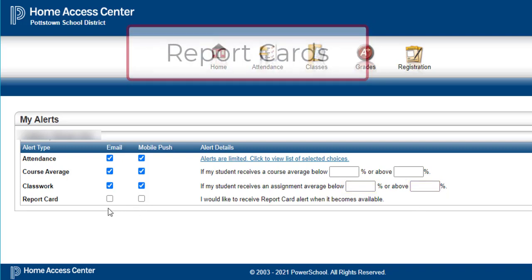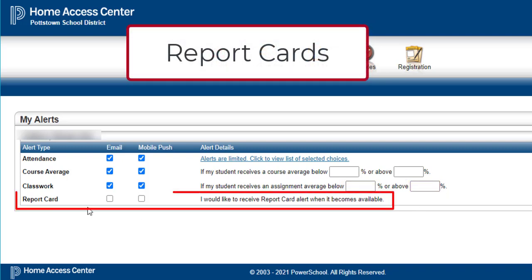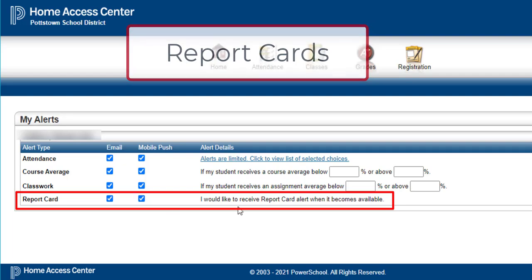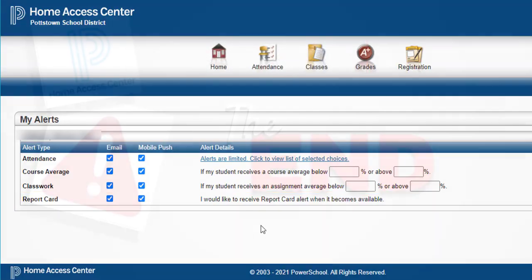Four times a year when report cards are available, if you would like to know that they are posted, you can click on the email or the mobile push, and you will receive a notification that the report cards are available when they become posted. Thank you.